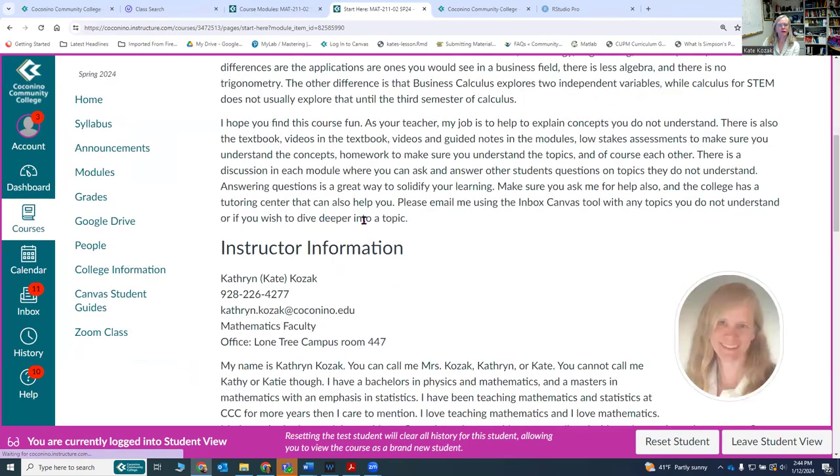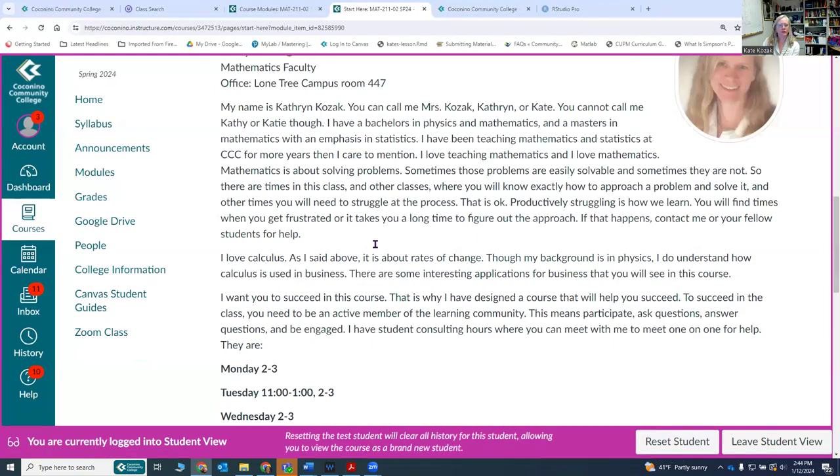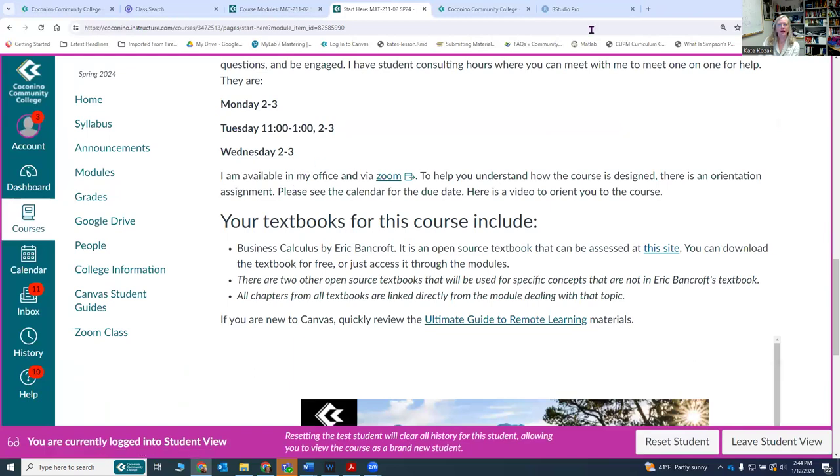If you want to come to my office you can. I'm on the Lone Tree campus, or you can click on the zoom link and go into the zoom. Good luck with this class and let me know if you have any questions. This is my job is to help you.